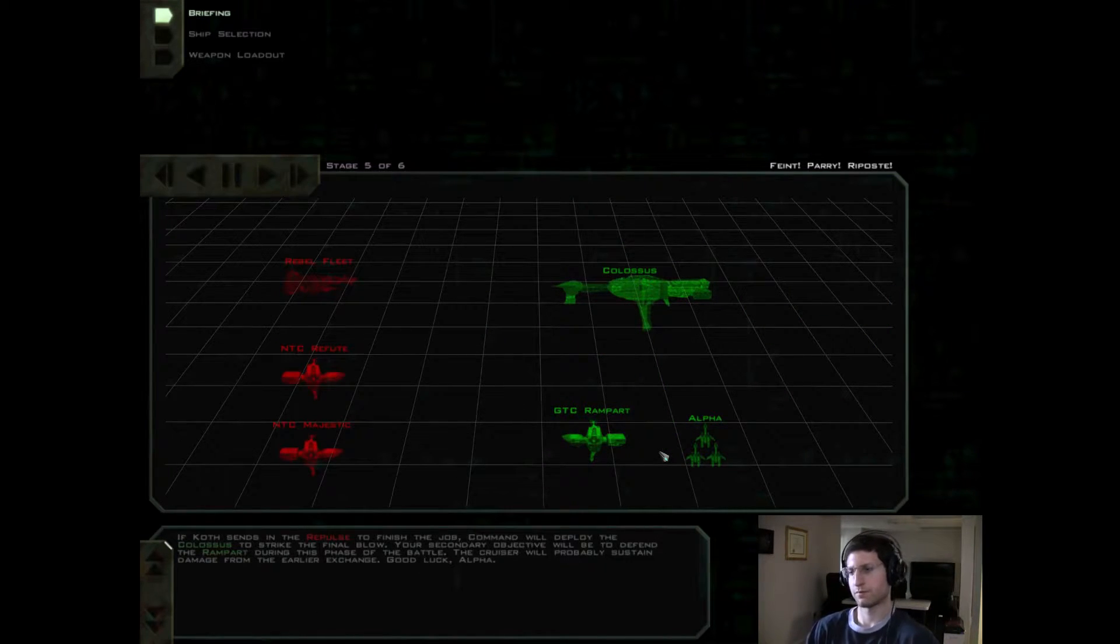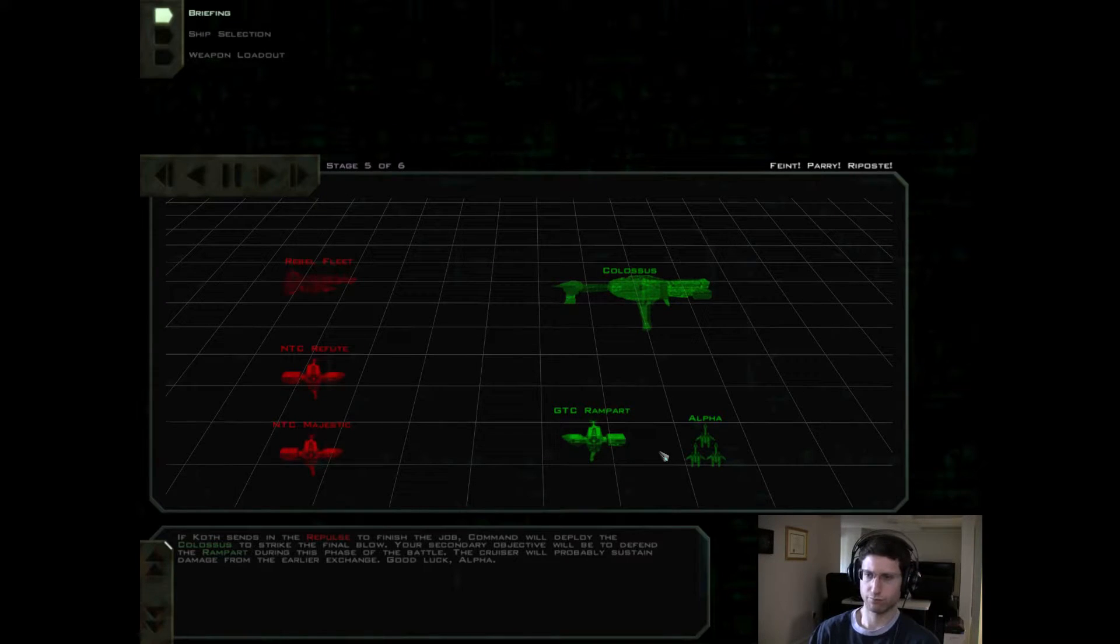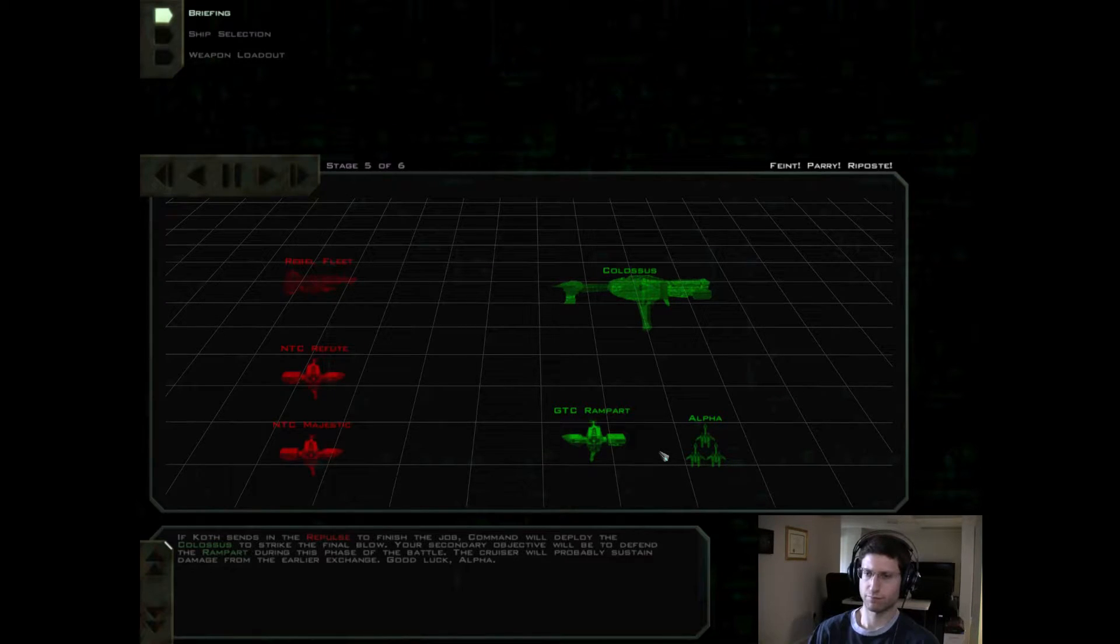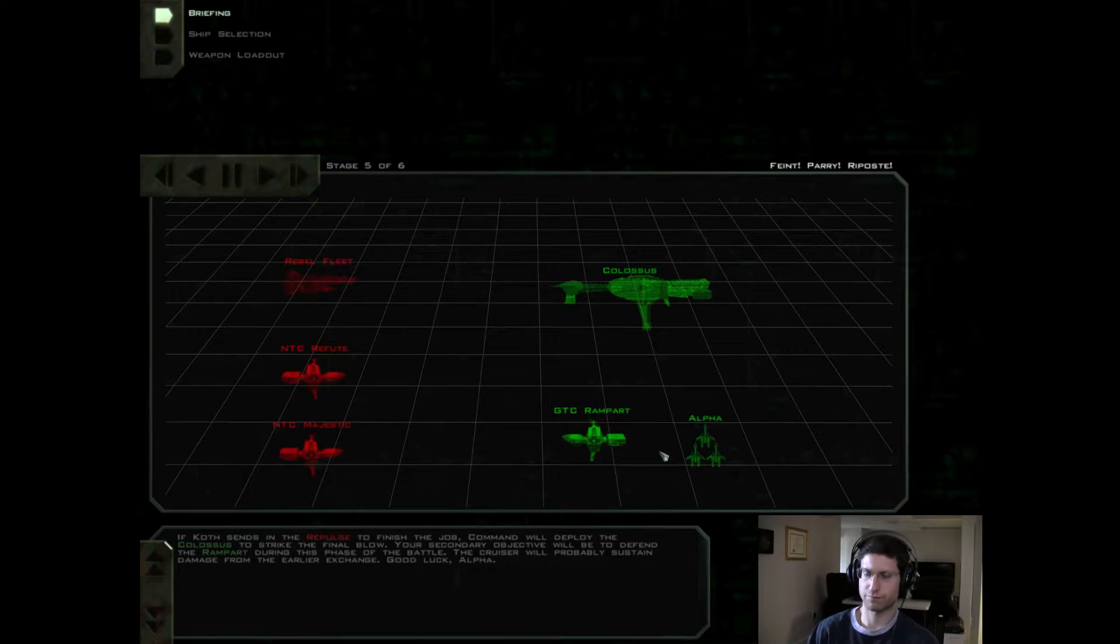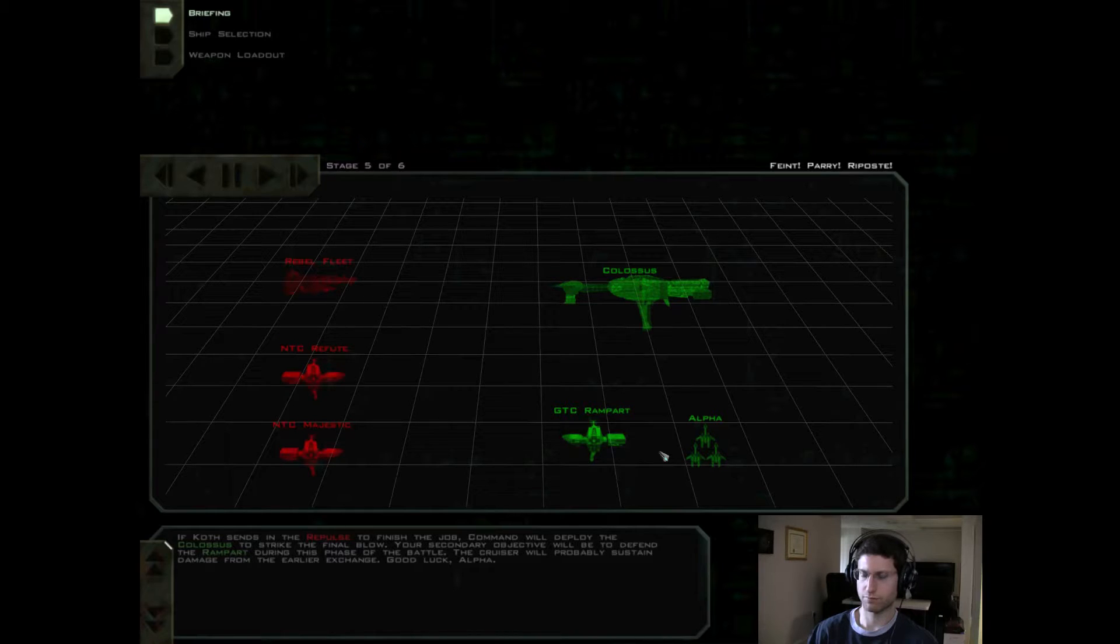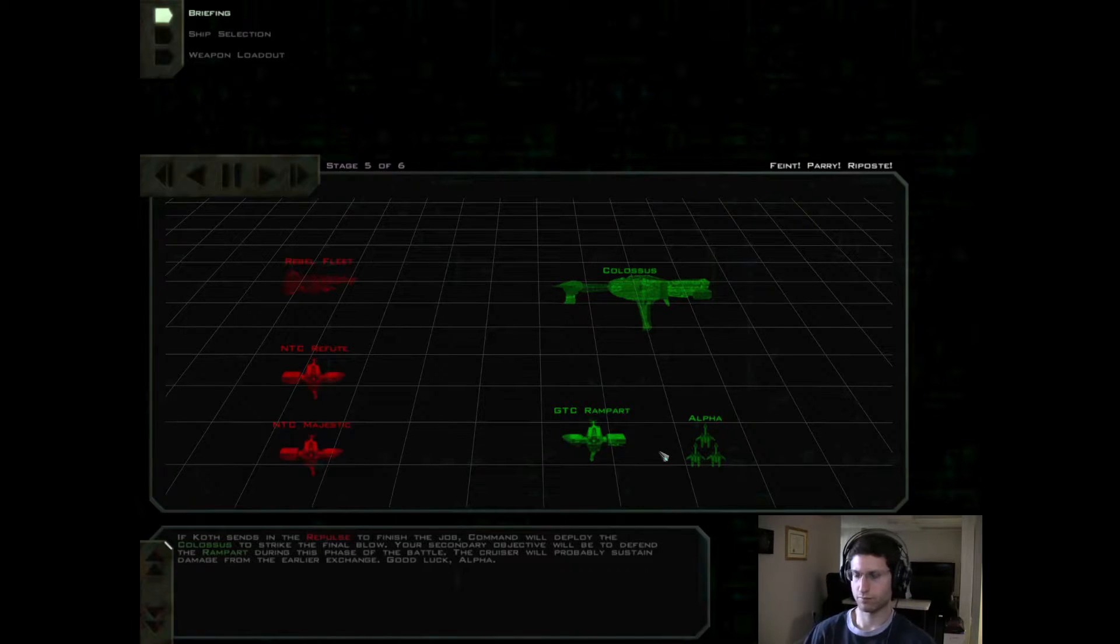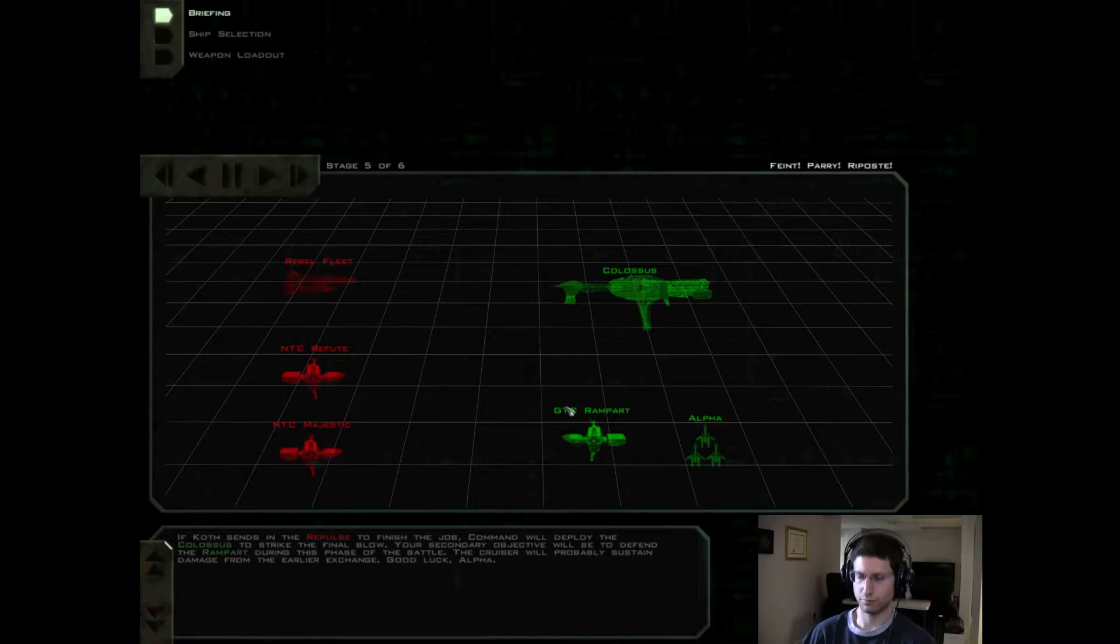If Koth sends in the Repulse to finish the job, Command will deploy the Colossus to strike the final blow. Your secondary objective will be to defend the Rampart during this phase of the battle. The Cruiser will probably sustain damage from the earlier exchange. Good luck, Alpha!